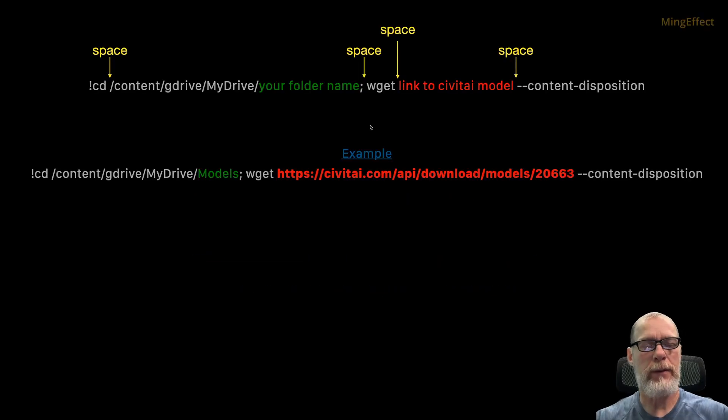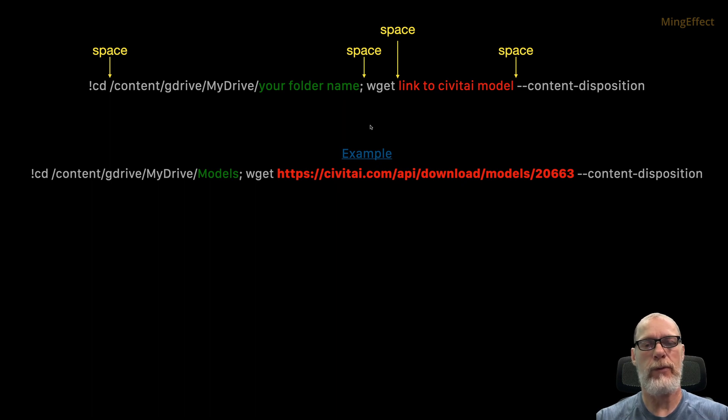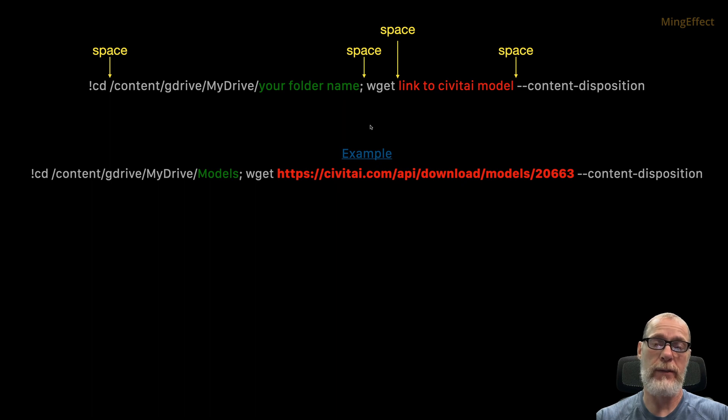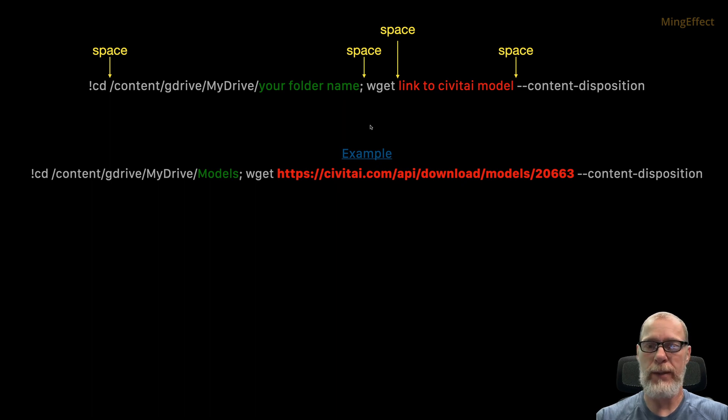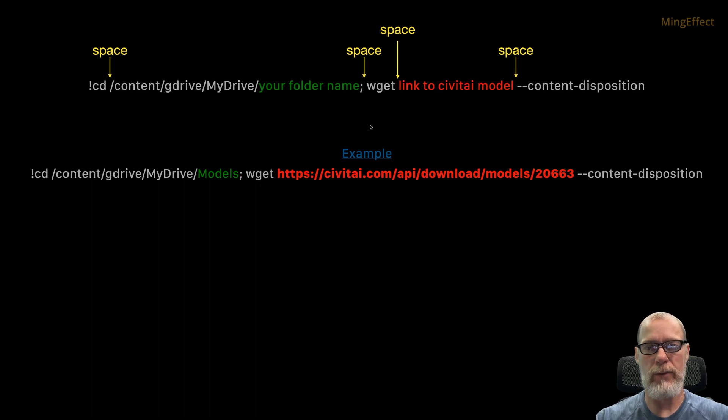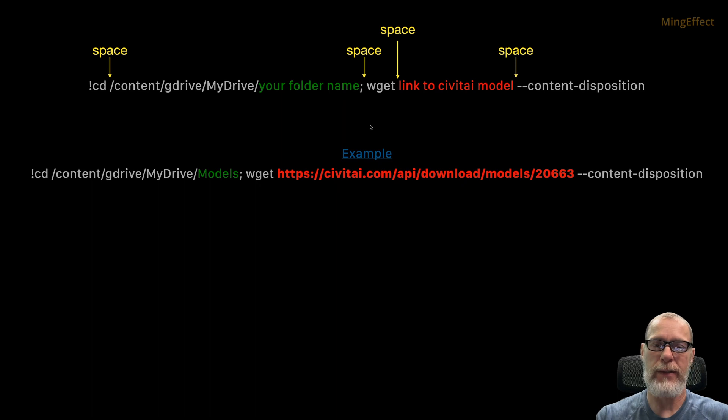Okay, hello, Ming here. This is a setup for the code that you're going to be putting into your Google Colab to allow you to take your Civitai models and directly download them from that website into your Google Drive, instead of having to go to your hard drive, then from your hard drive back up, because sometimes you may not have the fastest internet connection.